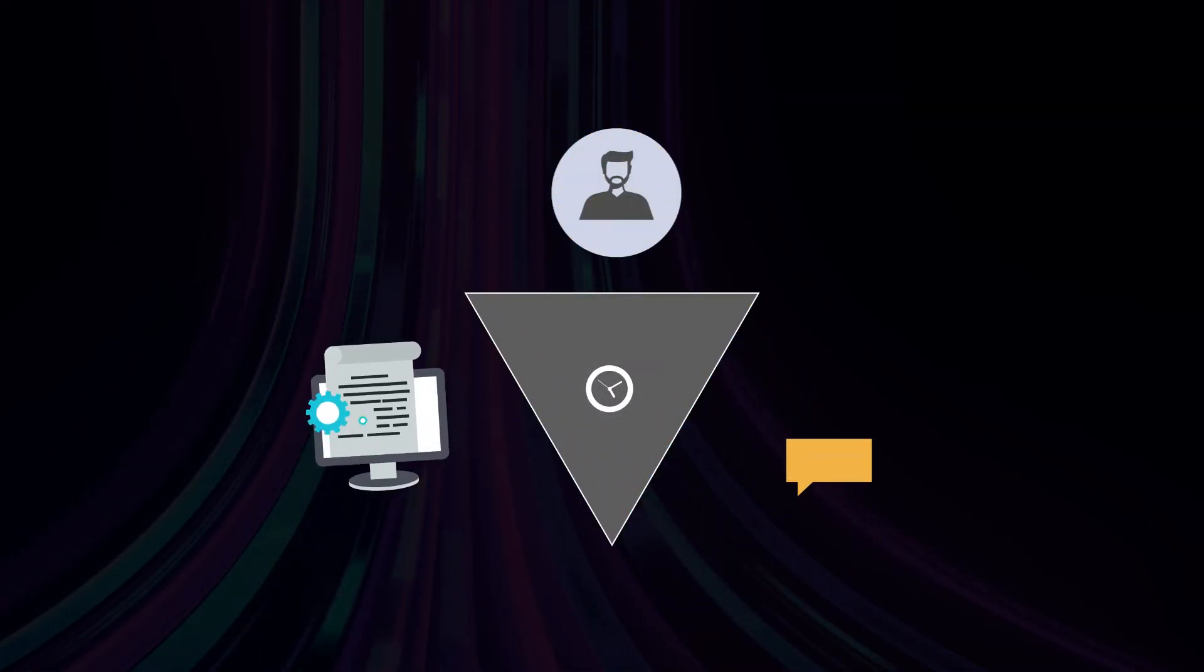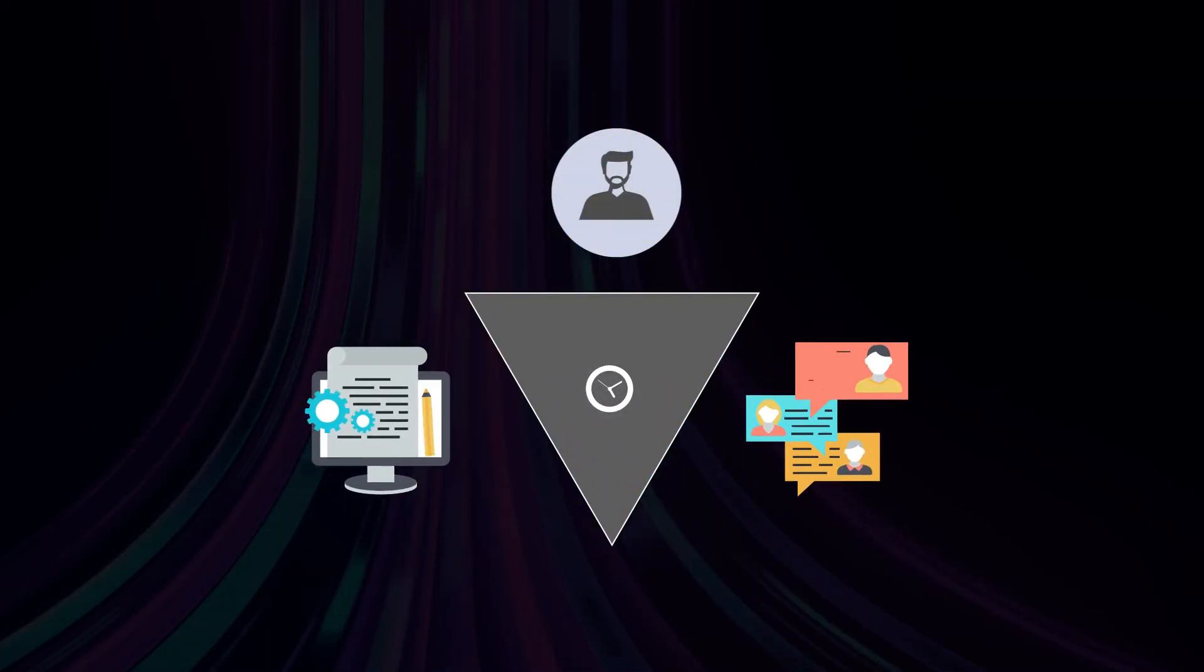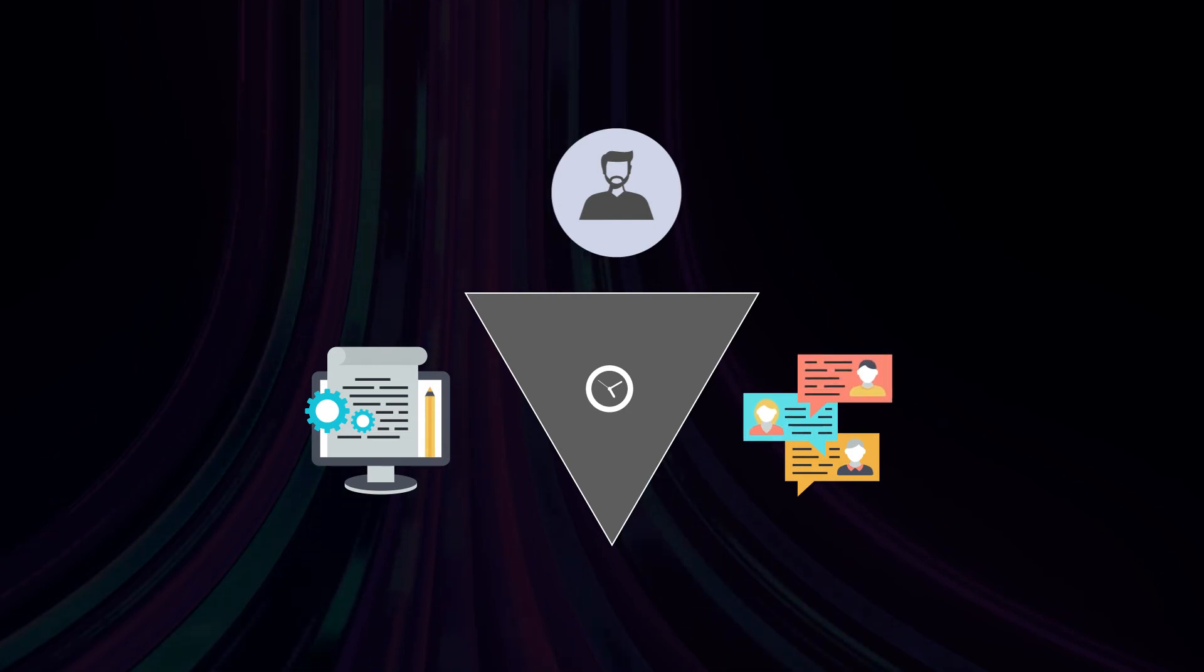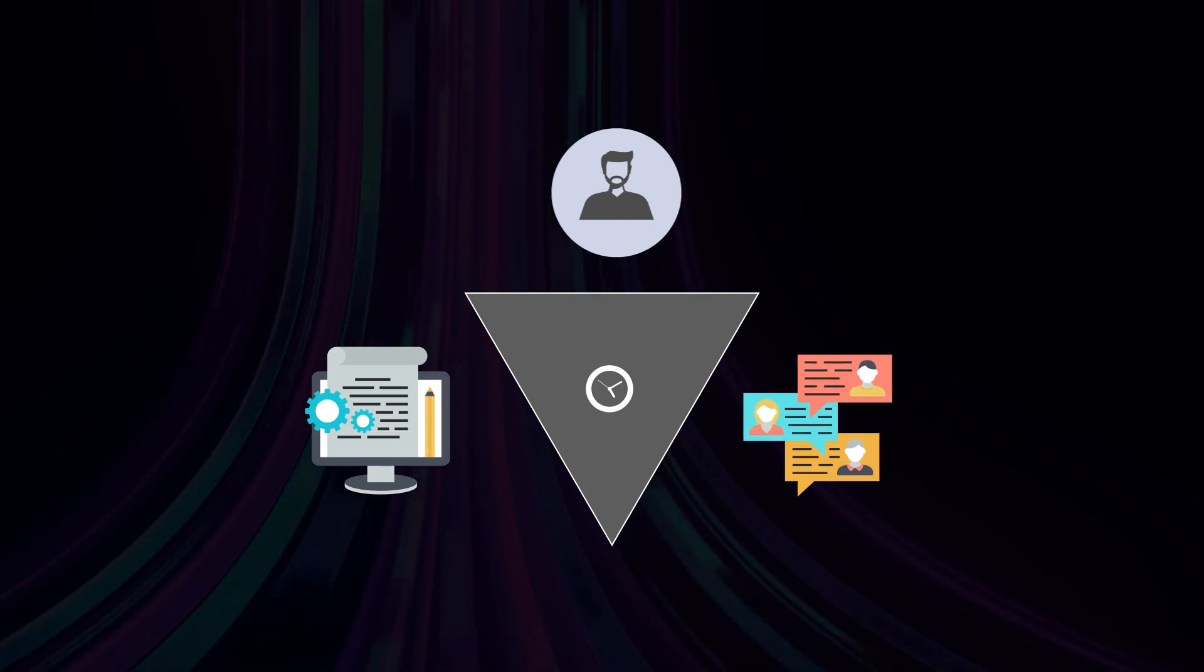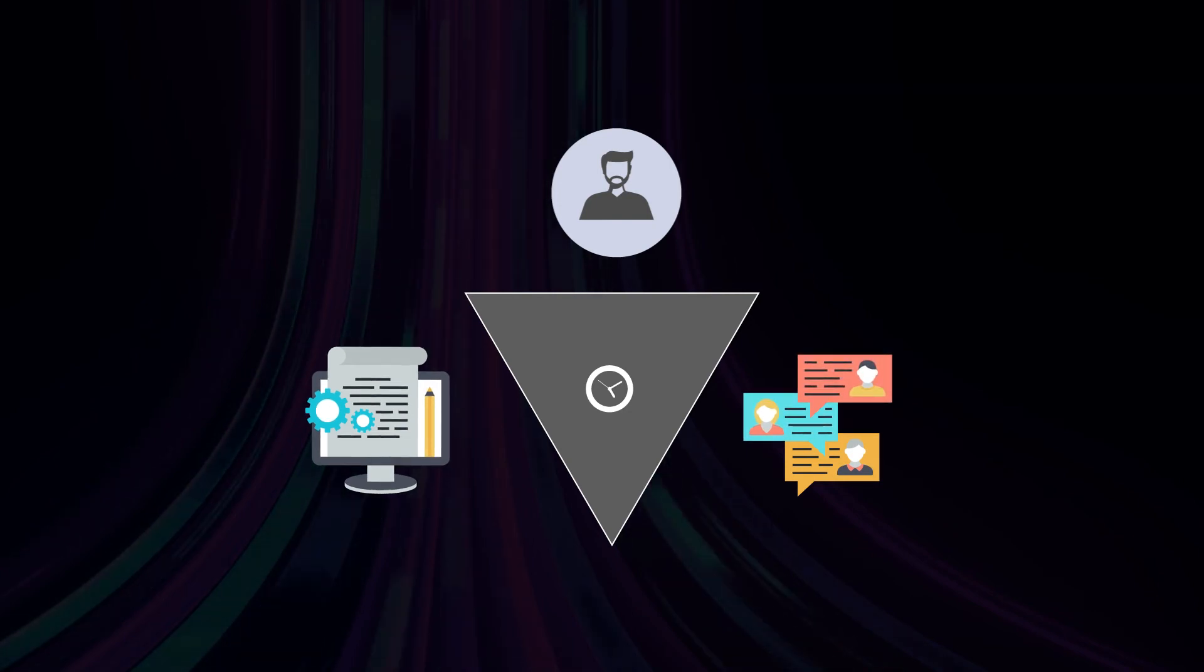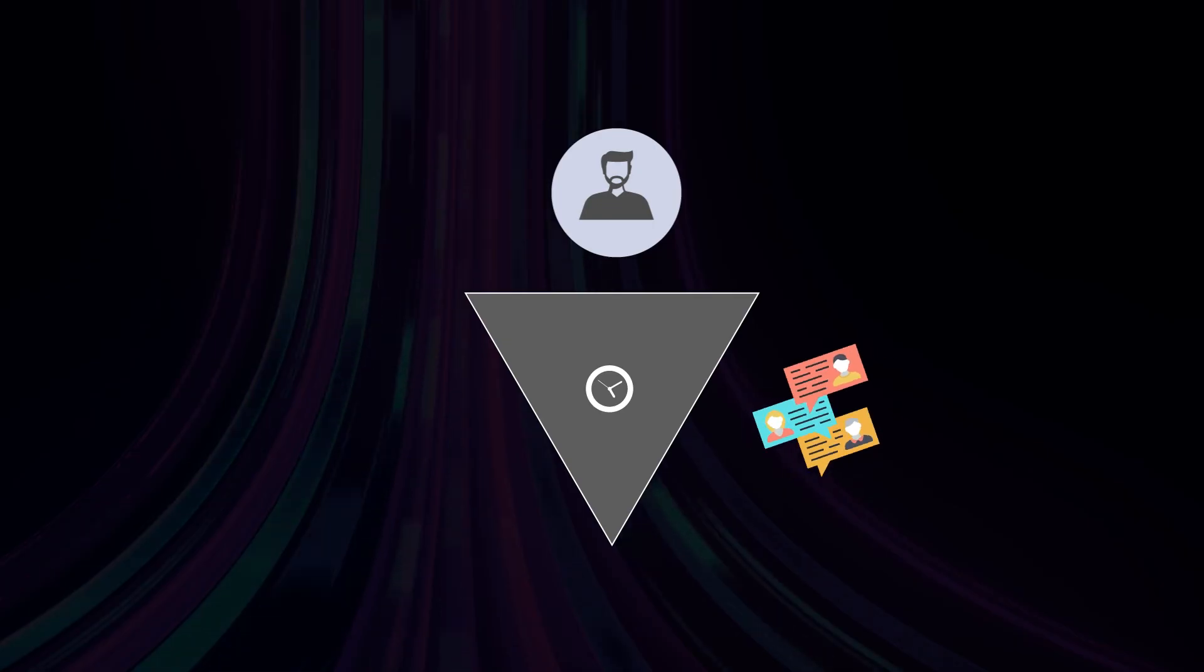Availability can also apply to a specific employee's ability to view information. If there's a problem with their account or hardware, they might not be able to access information necessary to perform their job.